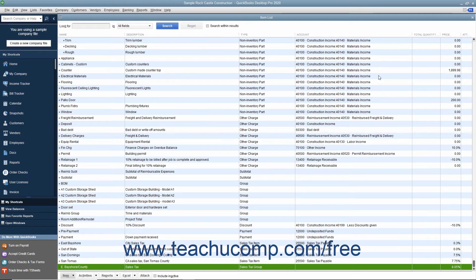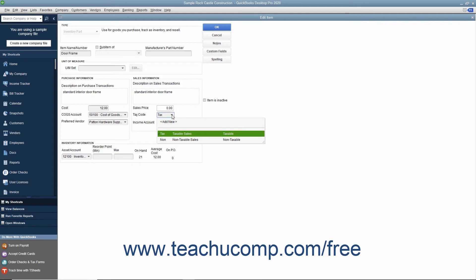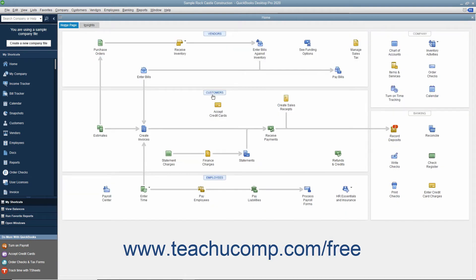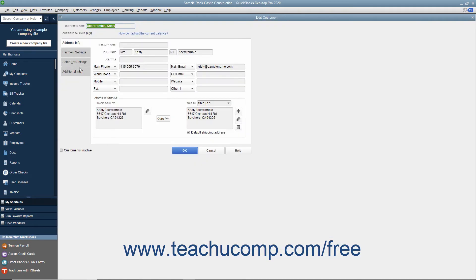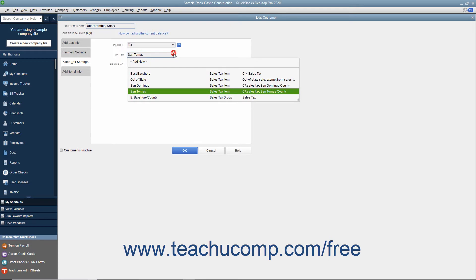Next, you need to indicate your taxable and non-taxable customers and items. In both your item and customer job lists, you indicate which items and customers are taxable or non-taxable. You also then assign sales tax rates or sales tax groups to your taxable customers.